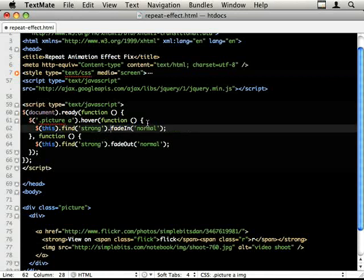The second thing we need to do is change from fade in and fade out to fade to. So that if we stop halfway through an animation and the opacity is like 0.4, we can animate from 0.4 to any direction, 0 or 1.